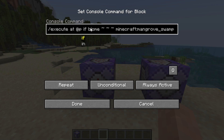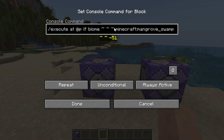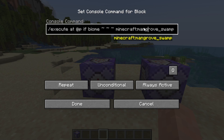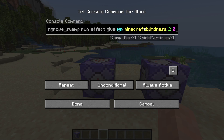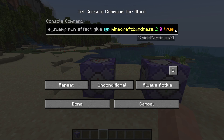We only execute this command if the biome where the player is — at these coordinates — is equal to a mangrove swamp. That is what this first part means: execute if the player is in a mangrove swamp. If that is the case then we do the second part: we run the effect command and give the nearest player blindness for two seconds with a zero amplifier.